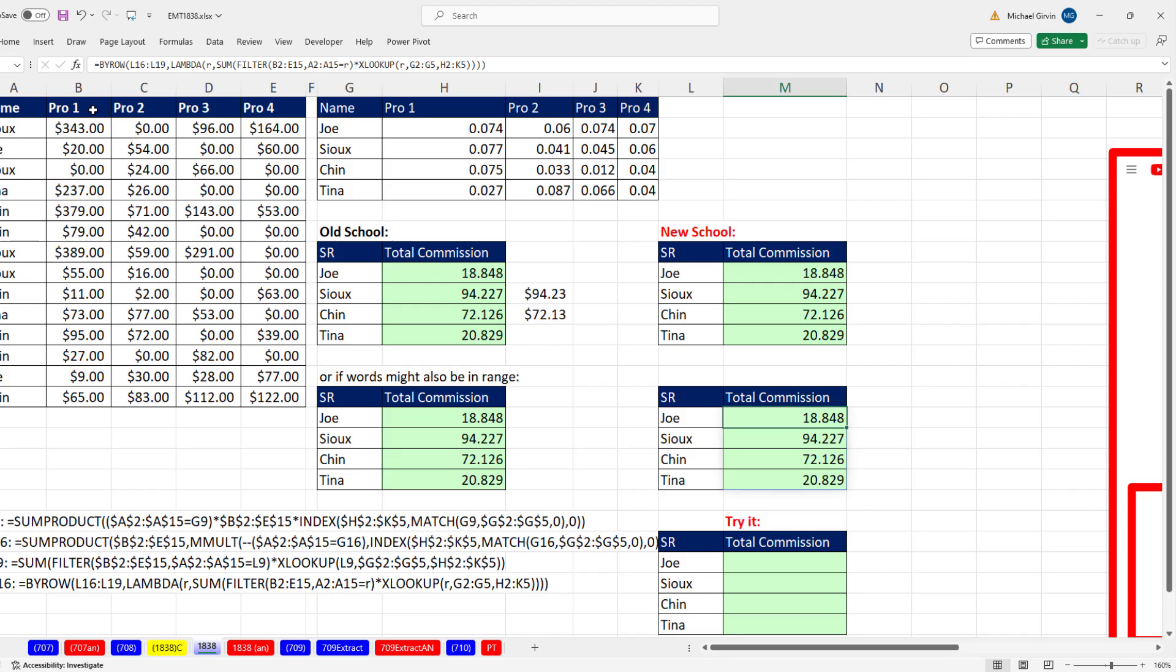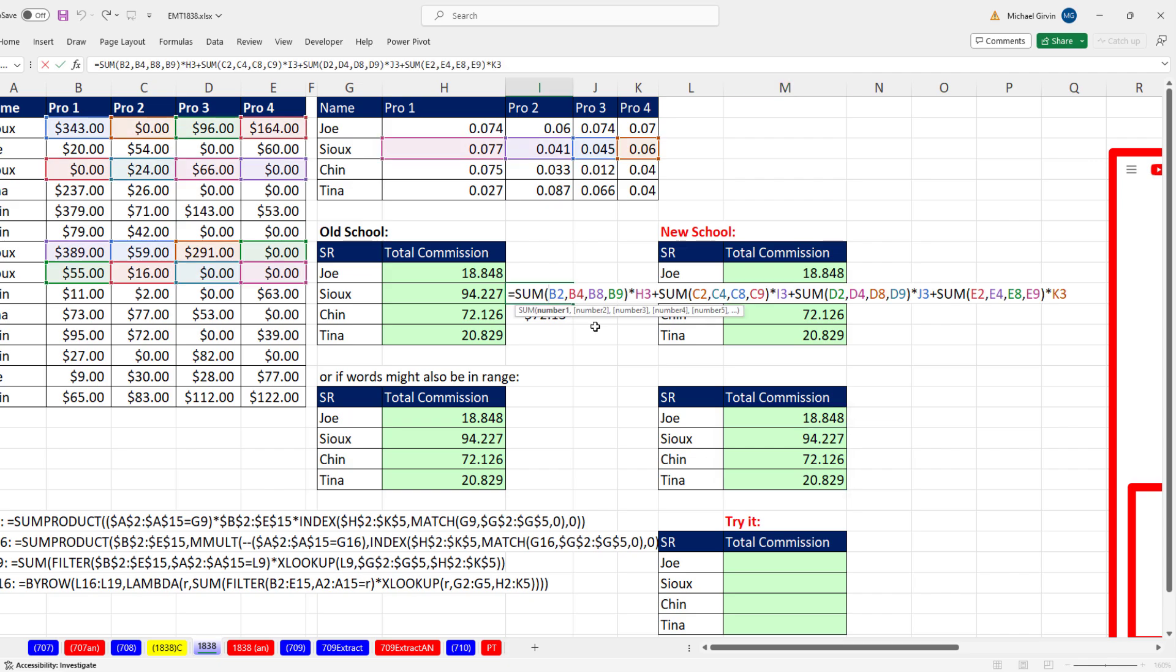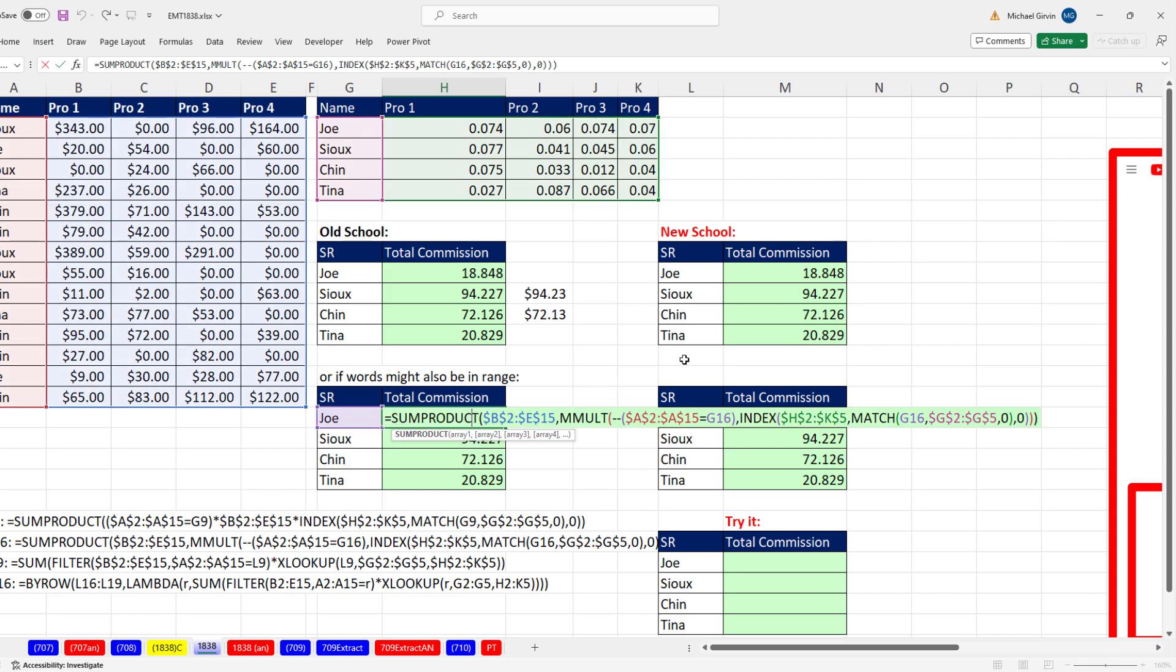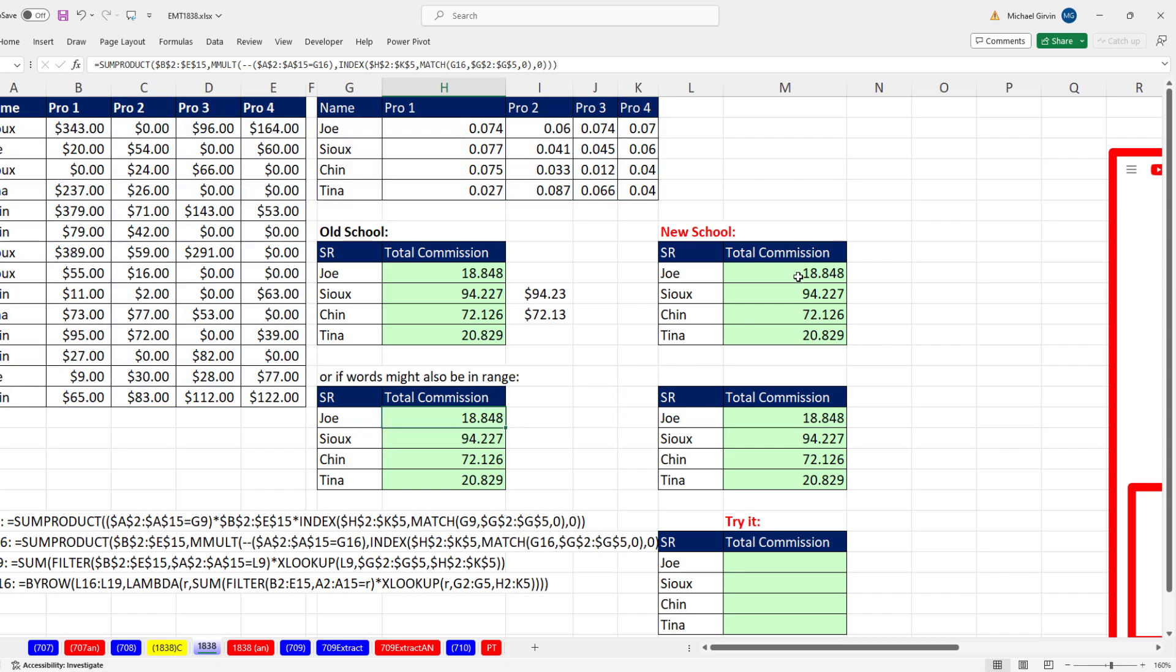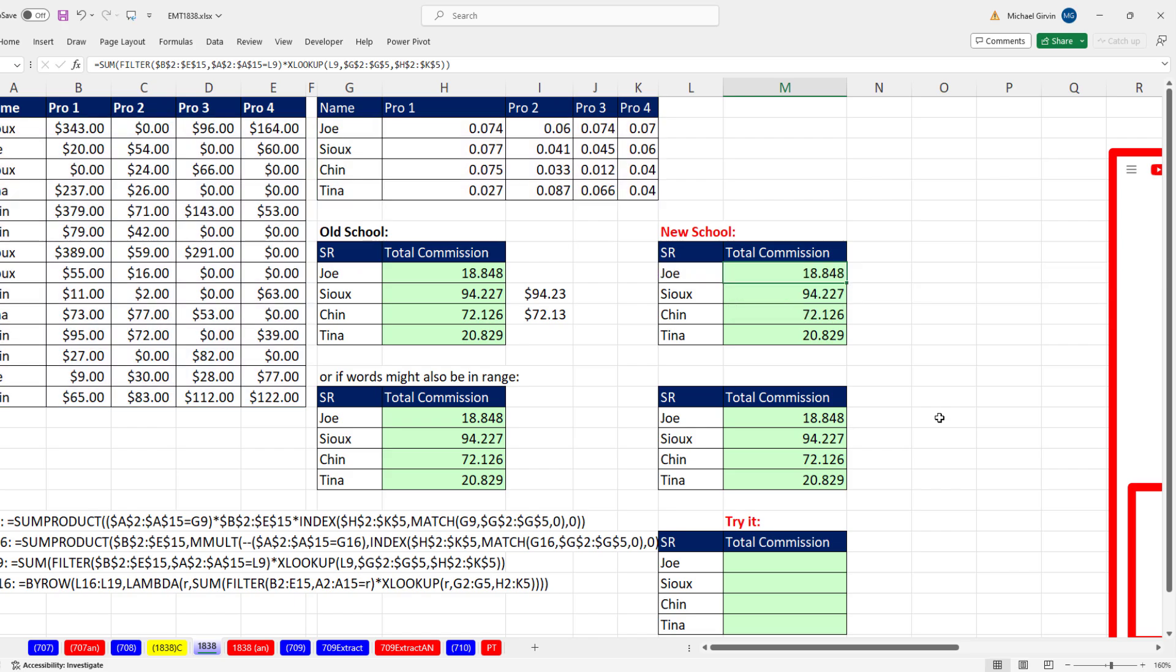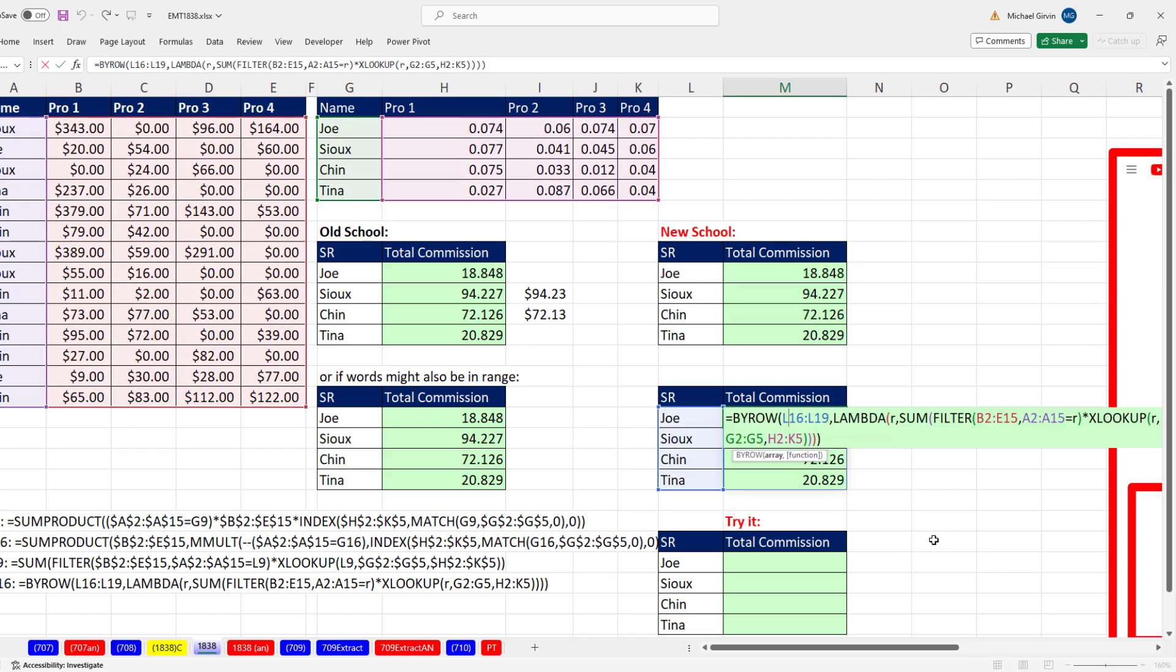All right, so sometimes you get these crazy datasets, which is common. We don't want to do it manually. We don't want to do it old school. We have two ways. We can do it new school with FILTER, XLOOKUP, and SUM, and lock the cell references and manually copy it. Or we can simply put our formula inside a BYROW and use LAMBDA. All right, we'll see you next Excel Magic Trick.